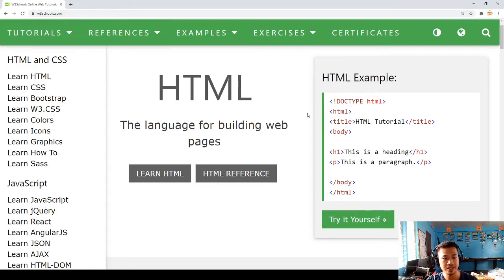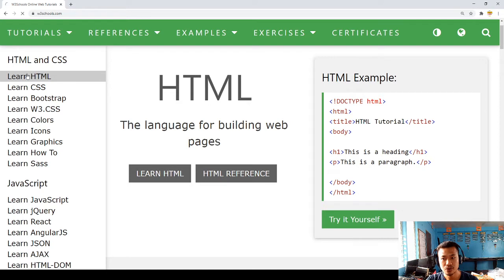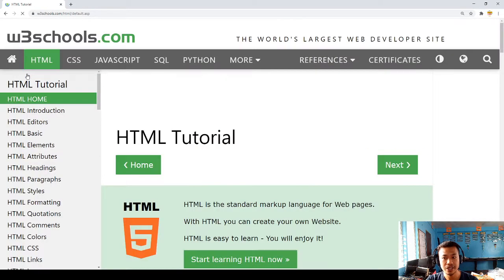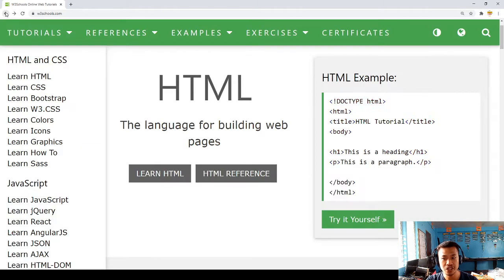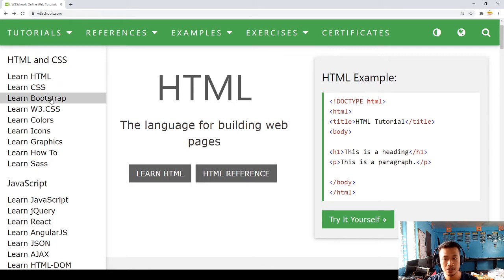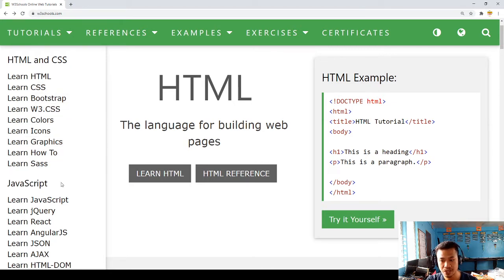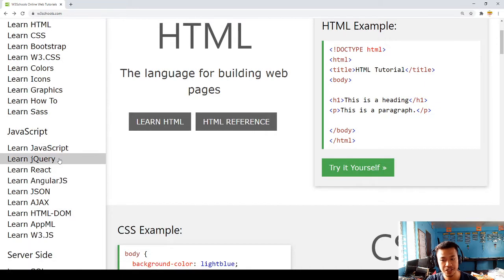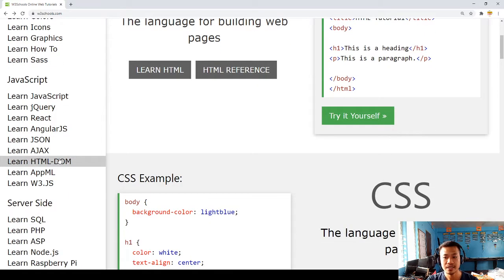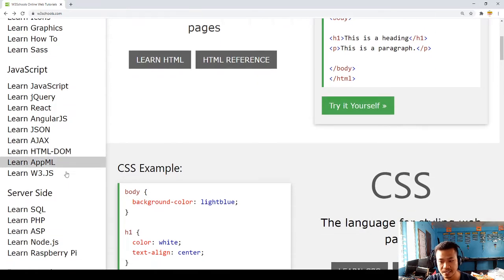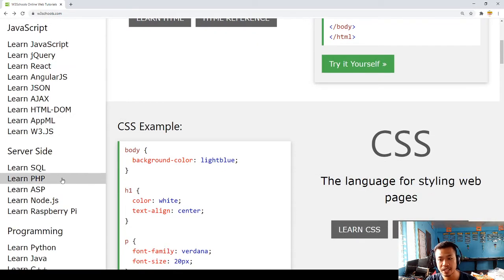So we have it here. If you want to learn HTML, you can also learn CSS, Bootstrap, W3.CSS, and others like JavaScript, jQuery, AJAX, SQL, PHP—everything is here in w3schools.com.